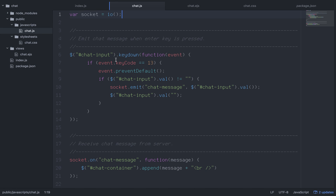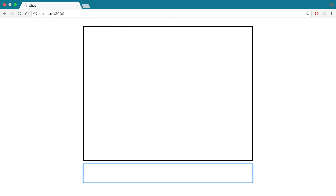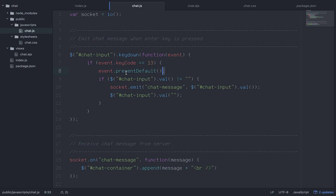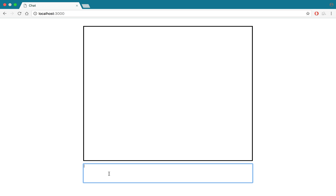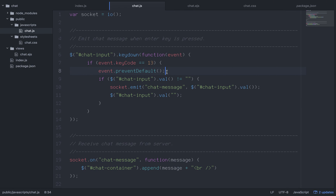When we press the enter key - instead of a send button - we detect event.keyCode === 13, which corresponds to the enter key. We call event.preventDefault() first. The default behavior is pressing enter goes to the next line, and we don't want that. Then in a nested if statement, we check if the value is not empty before sending.